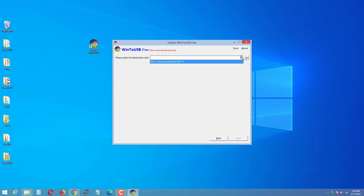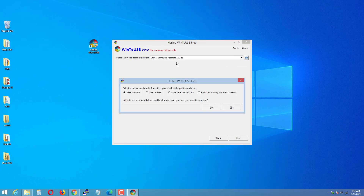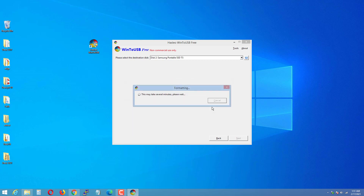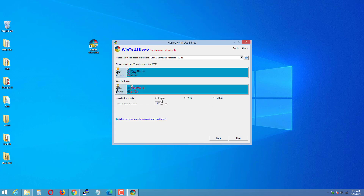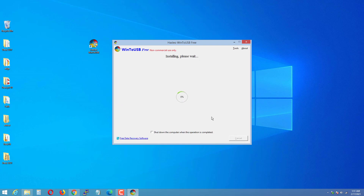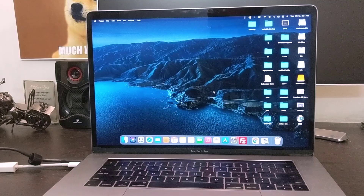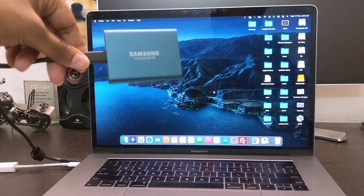Select your SSD, then select GPT Partition Style for UEFI firmware, because all newer MacBooks use UEFI. Select GPT for UEFI and hit Yes. Then select Legacy Mode and hit Next. It is going to take around 15 minutes to complete. Once done, take out the SSD and connect it to the Mac computer.